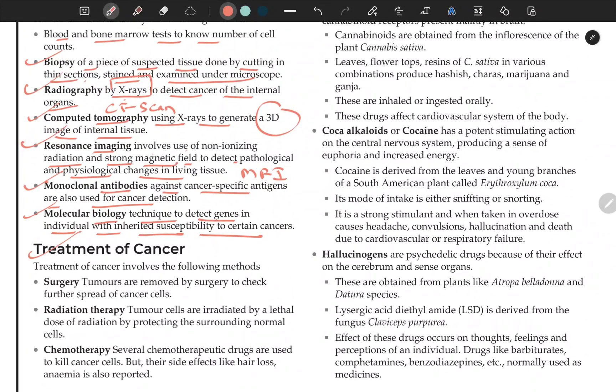Treatment of cancer involves several methods. Surgery: tumors are removed by surgery to check further spread of cancer. The part where a malignant tumor has developed can be surgically removed.